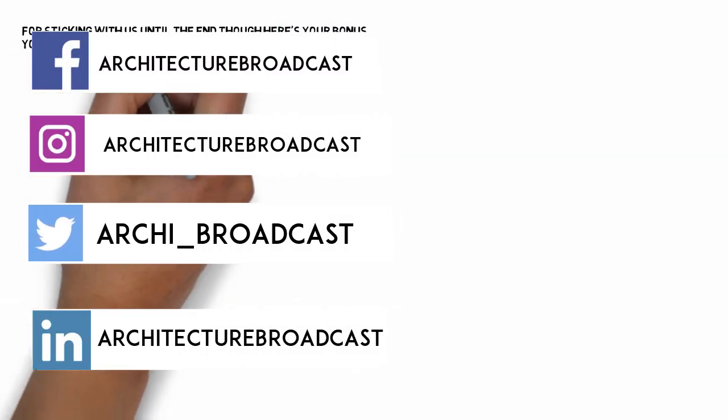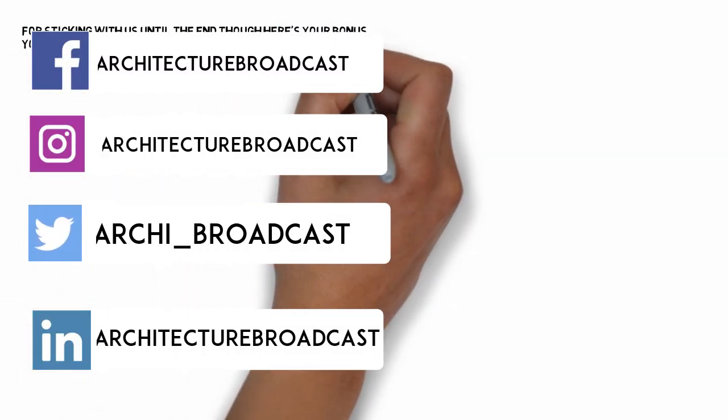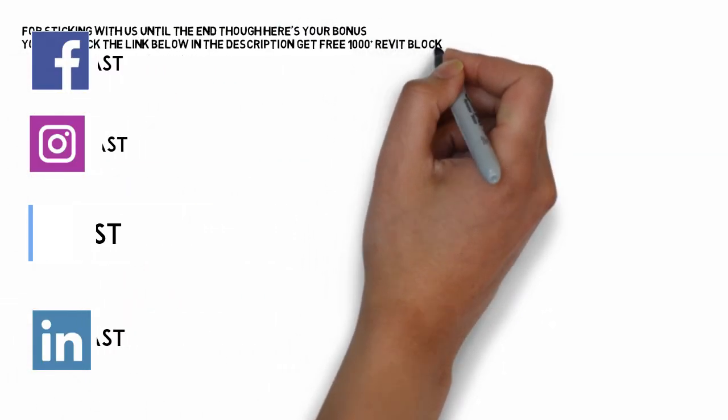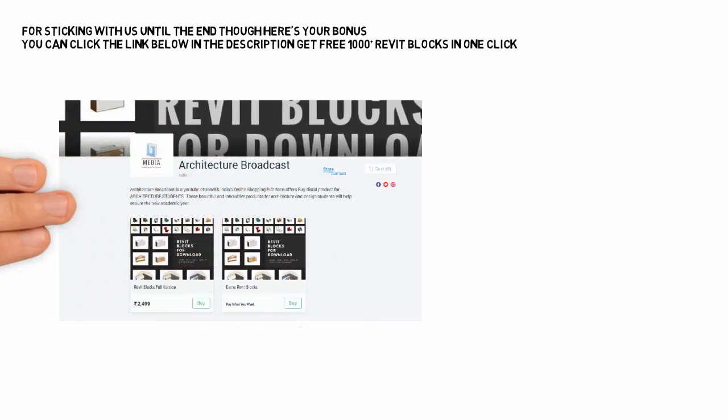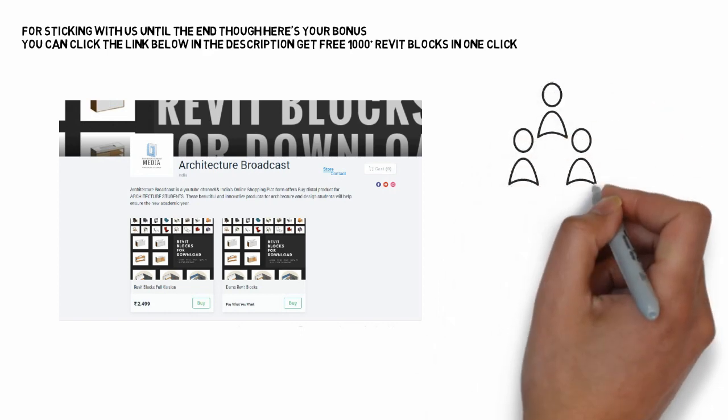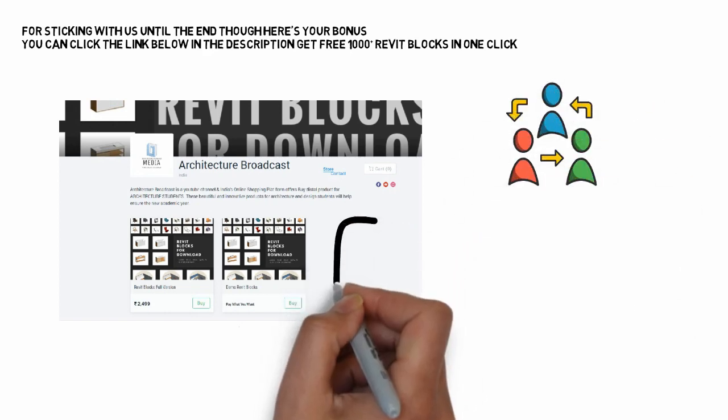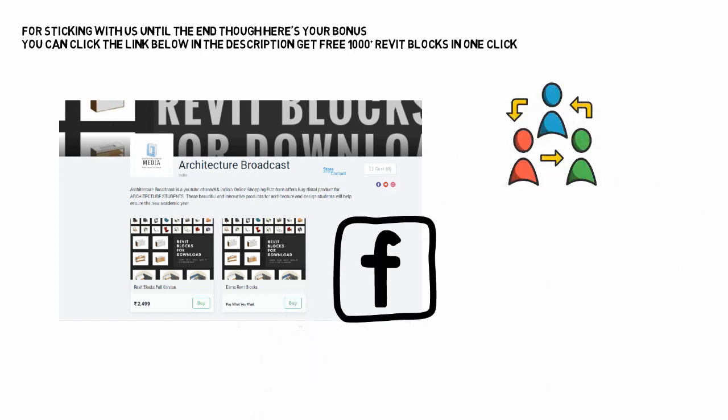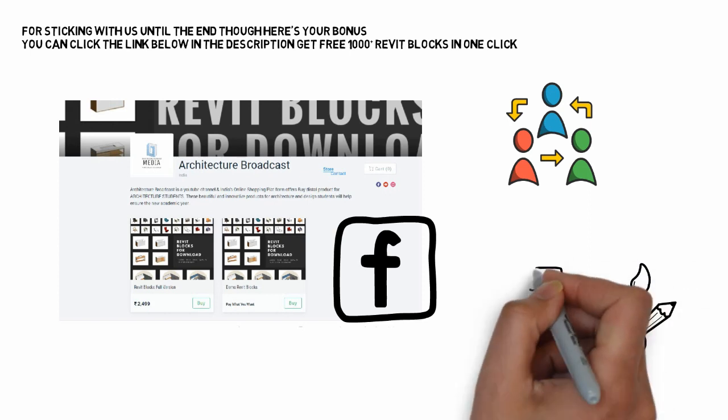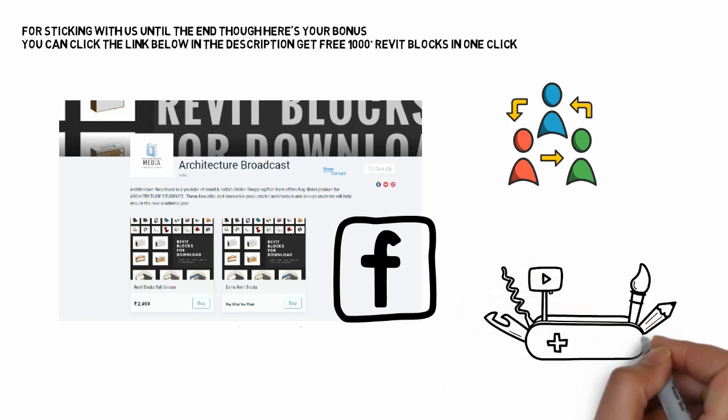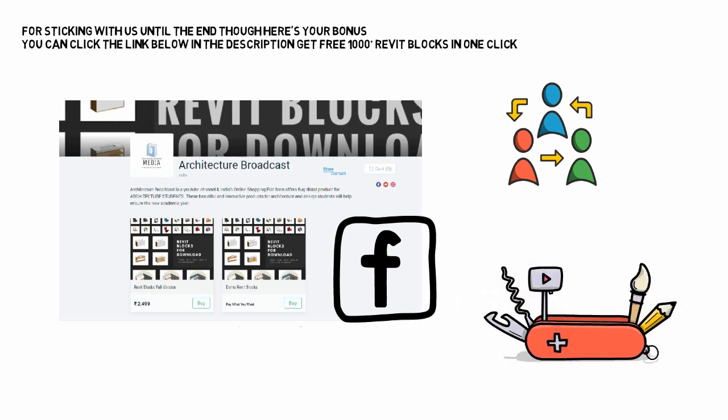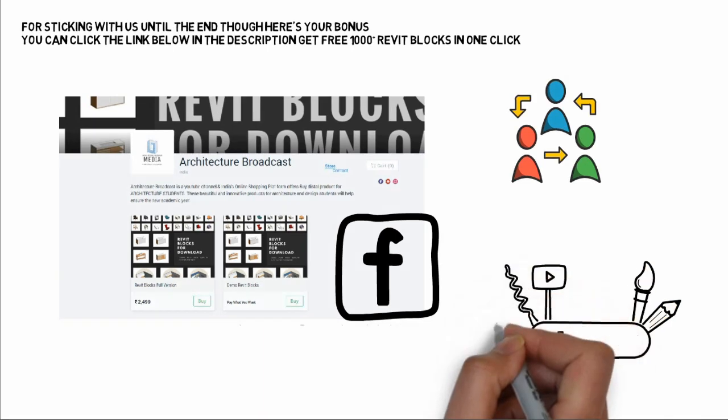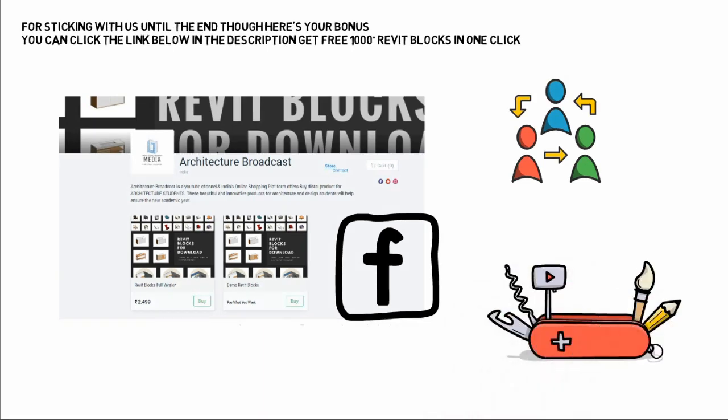For sticking with us until the end, here's your bonus: you can click the link below in the description to get free 1000+ Revit blocks in one click. Thanks for spending time with us. Make sure you like and subscribe so you never miss another video. We also handpicked this video which we recommend you watch next. You can talk to us on all social media or ask questions in the comment section and we'll see you back tomorrow.